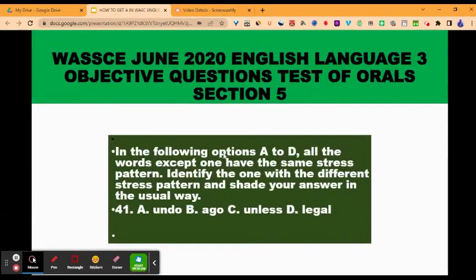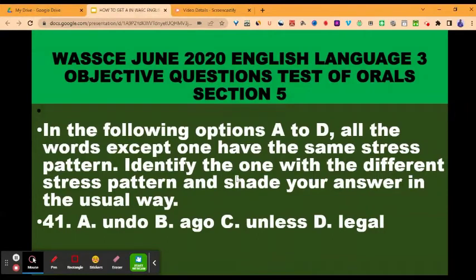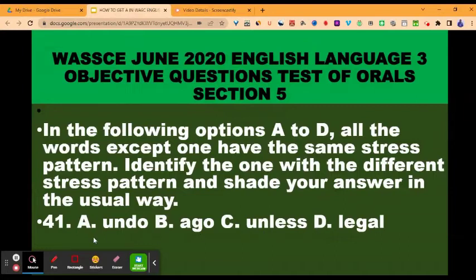Section five. In the following options A to D, all the words except one have the same stress pattern. Identify the one with a different stress pattern. This section is on stress patterns. You have to pronounce all the words and find the one with a different stress pattern. You will find that options A, B, and C have the same stress pattern — they are all stressed on the first syllable. Option D is stressed on a different syllable, so the answer is D — the one with a different stress pattern.